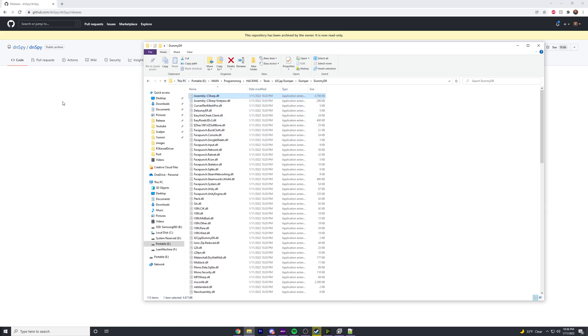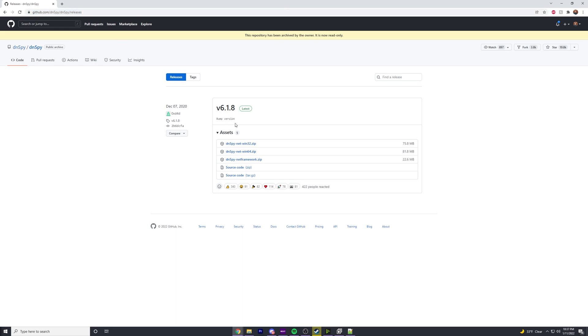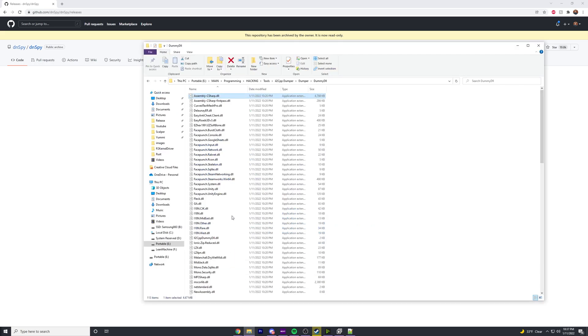After you do this, you want to download another program called dnSpy. I'll have a link - it's github.com/dnSpy/dnSpy. I'll put the link in the description. You can just go to releases and download your release.